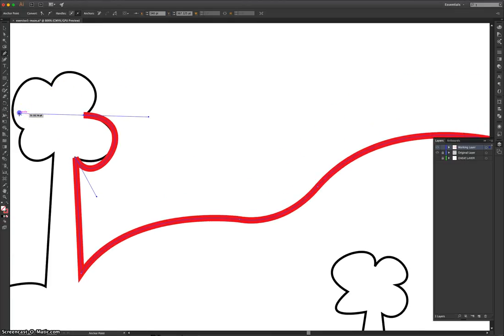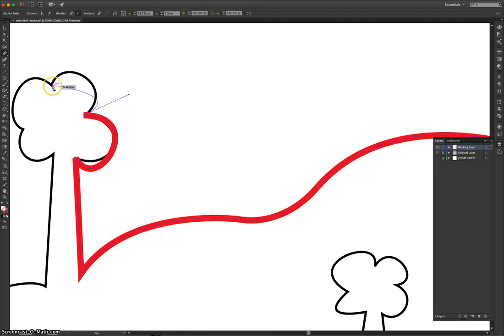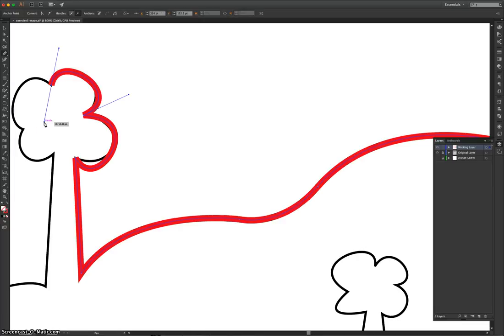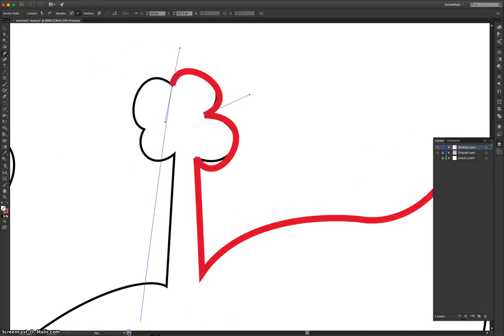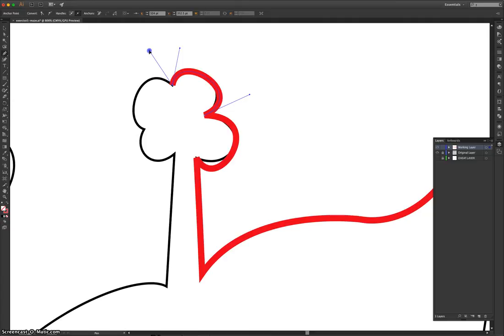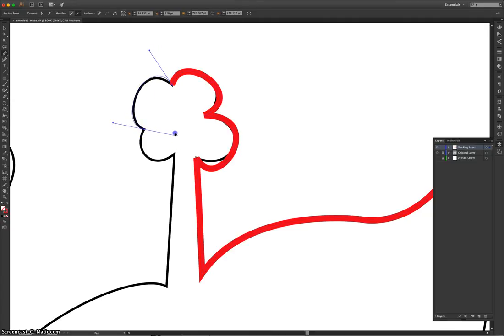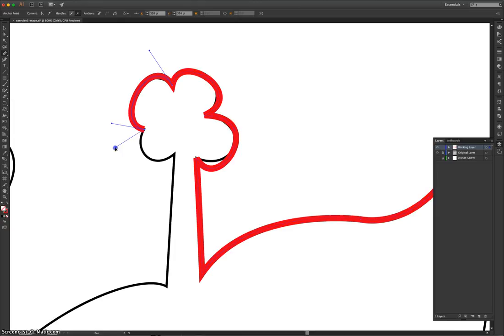Hold Alt, grab that handle, drag it out. I'm going to click and drag again. Again, I'm a bit off, but pretty close, and it can be fixed pretty easily. So hold Alt, grab that handle, drag it out, and we'll click and drag the next part of the tree in. Hold Alt, grab that handle, and drag it up, and then we'll do the final part.